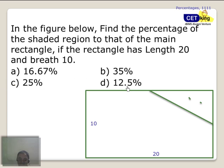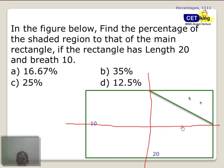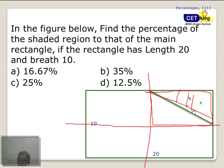Next question — find the percentage of the shaded region. We are cutting here and joining here, so this becomes half. Again we cut like this — half of a half. This part is 25%. This part is further half of that — so 25% divided by 2 is 12.5%, which is one by eight.